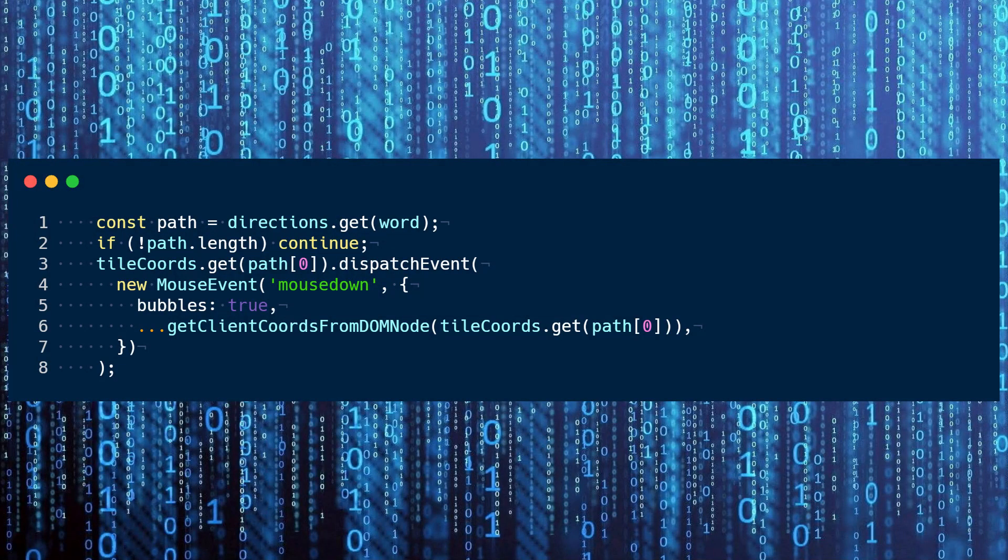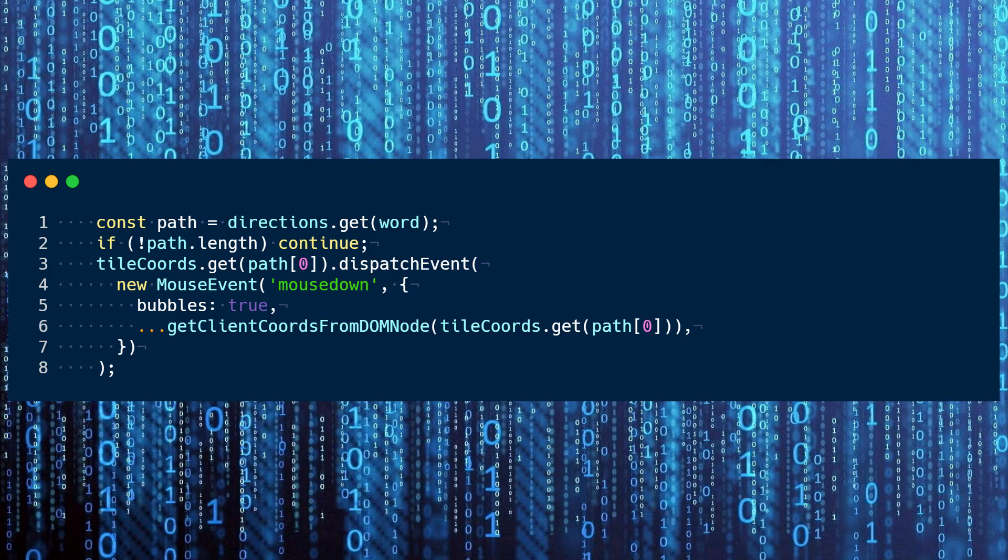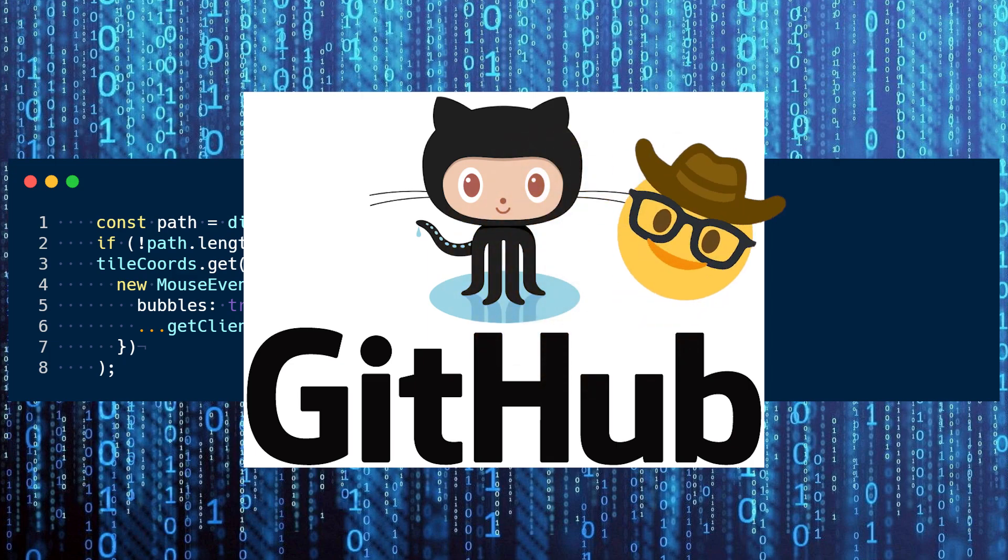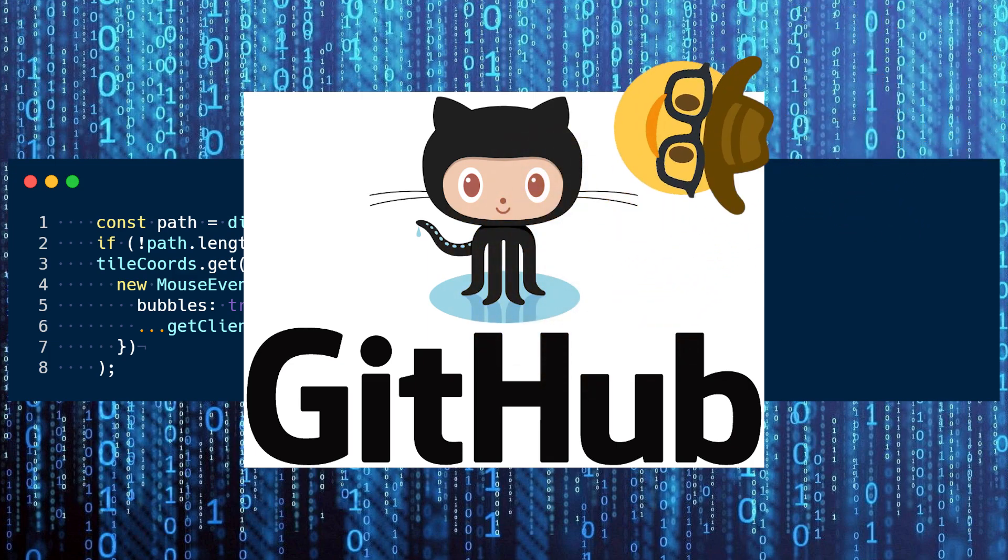It took me like a whole day to reverse engineer the event listeners in the page to get them to properly listen to the mouse events, but eventually I managed to strike fire and I made some code that worked. As usual, you can check the description for a link to the GitHub repo where you can see the code for yourself. Thanks for watching and have a good one.